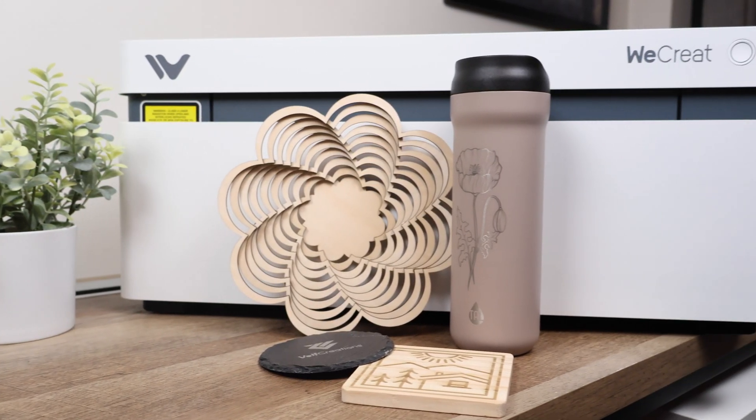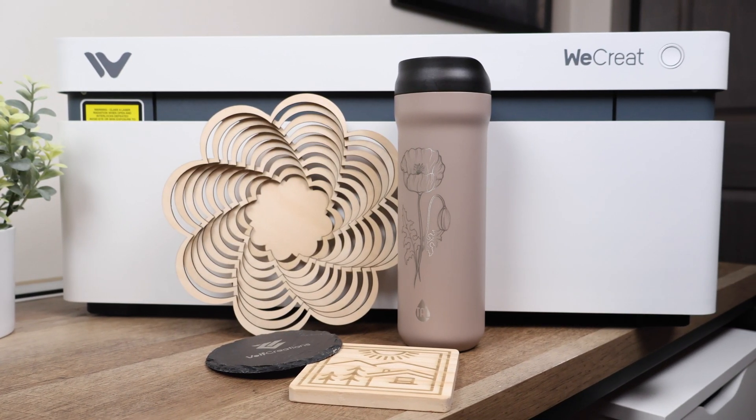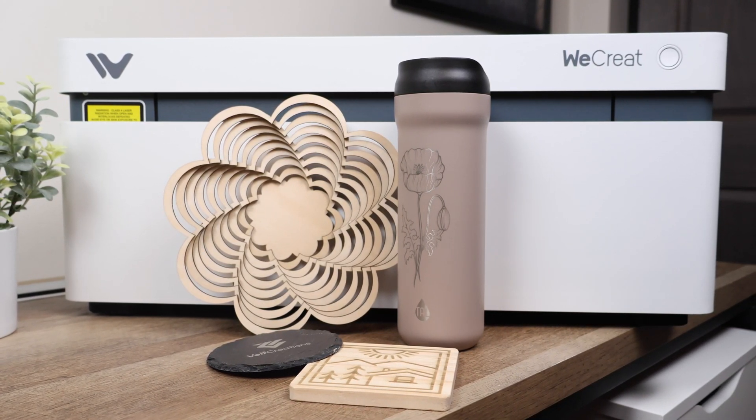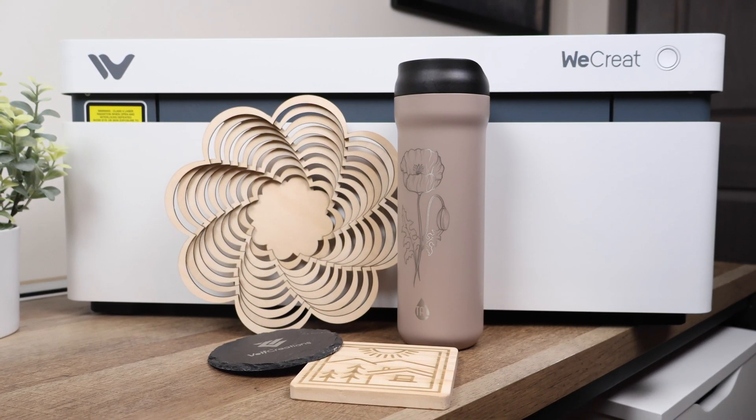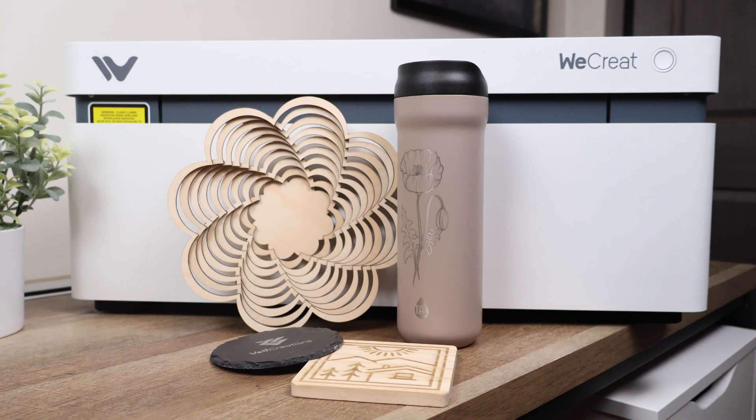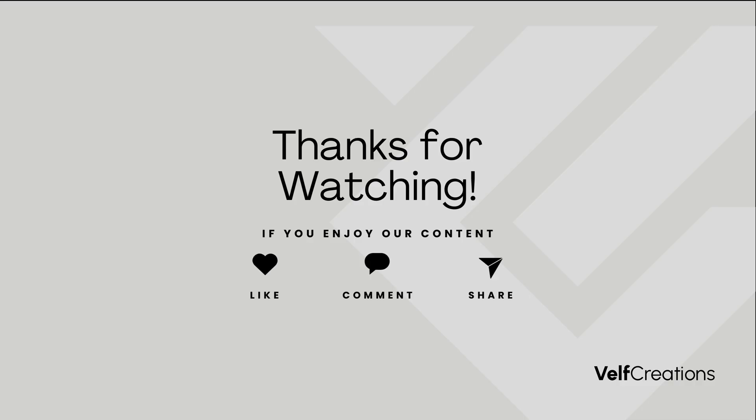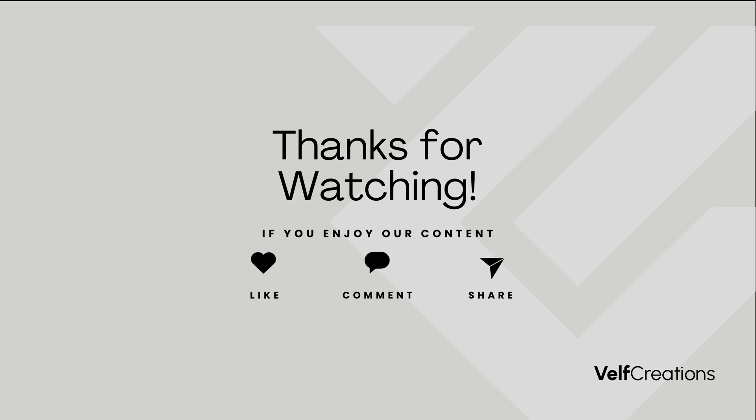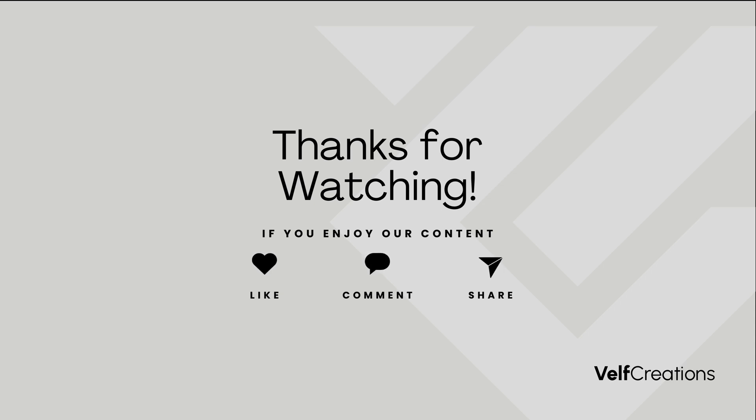We had a blast with the WeCreate Vision 20W laser engraver and cutter. Don't forget to refer to the user manual or online resources if you need any further assistance. If you found this video helpful, give it a thumbs up and subscribe to our channel for more exciting content. Thanks for watching, and stay creative!